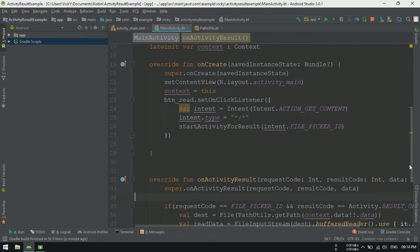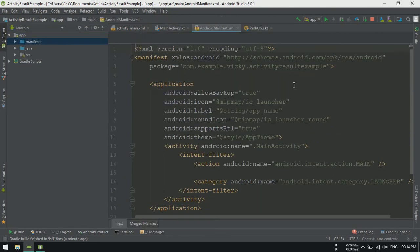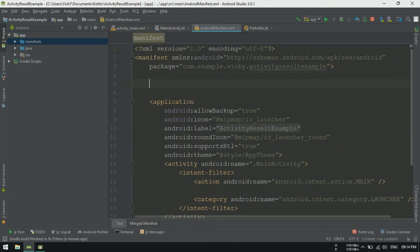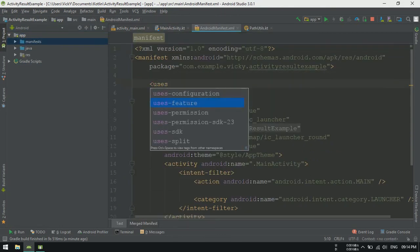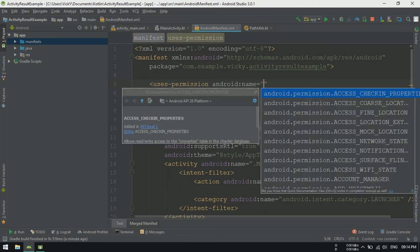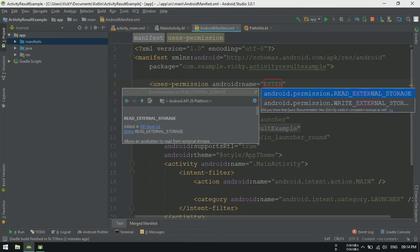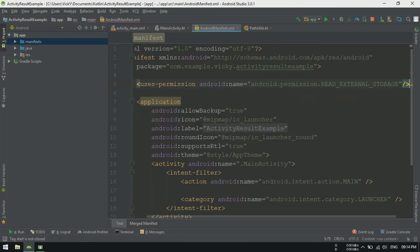Also, I forgot to add read external storage permission on androidmanifest.xml. So adding that.